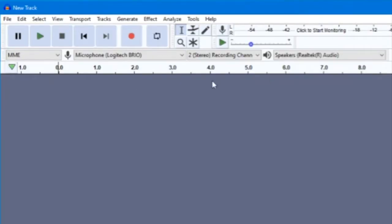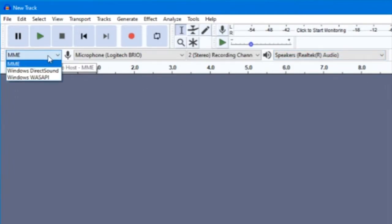Finally, there are four drop-down menus: Audio Host, Recording Device, Recording Channels, and Playback Device.